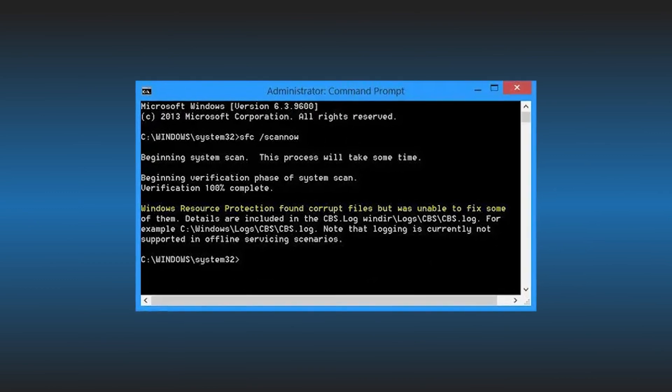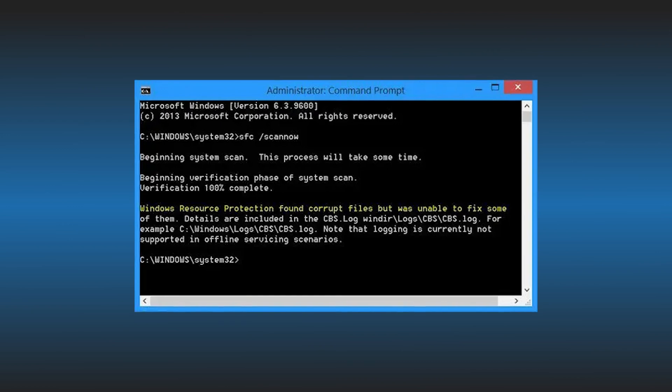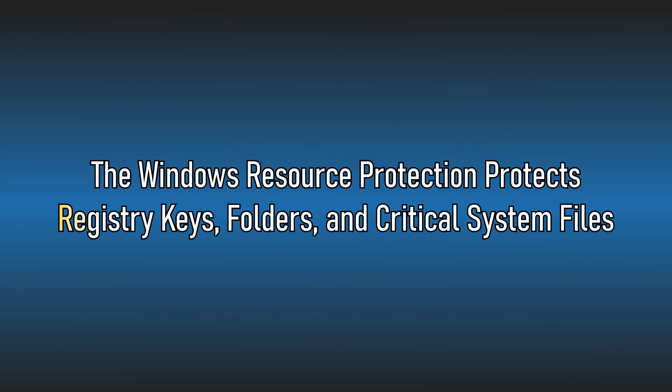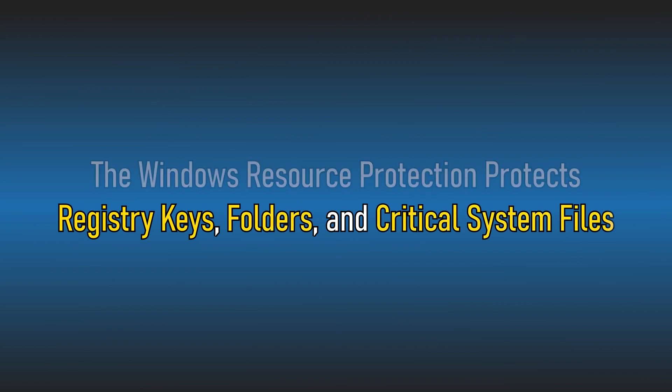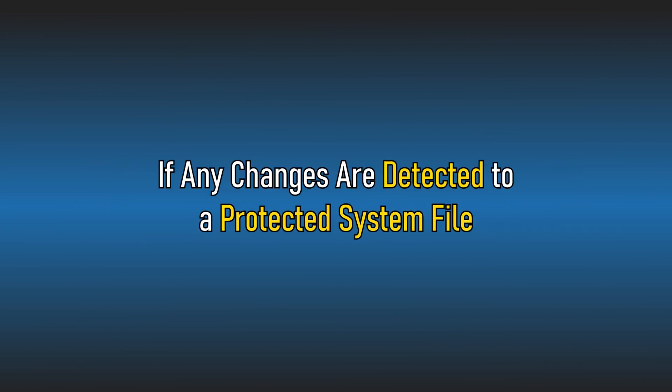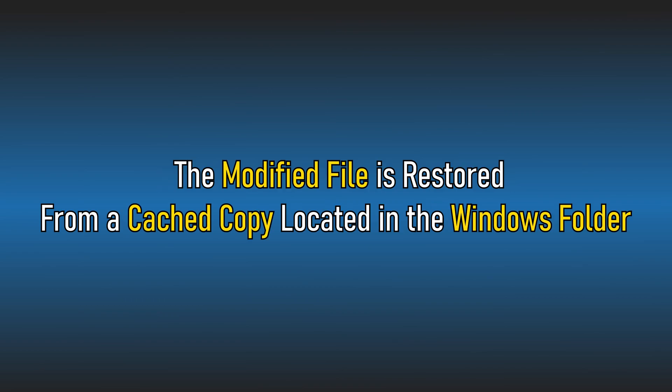The Windows resource protection protects registry keys, folders and critical system files. If any changes are detected to a protected system file, the modified file is restored from a cached copy located in the Windows folder.